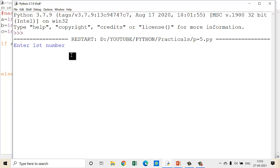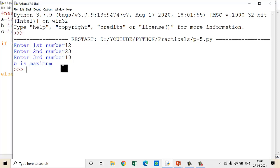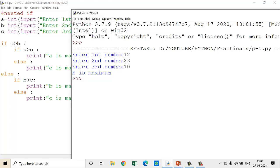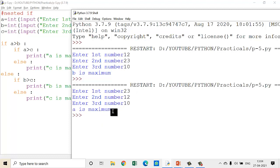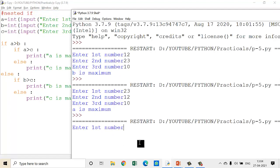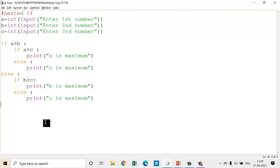Save the program and run it. Enter first number 12, second number 23, third number 10. The output is: B is maximum — so 23 is maximum. Whenever you write this kind of program, always check for all possibilities. Don't judge by only one output — check for all the remaining variables also. So here I will make A greater. Yes, for A this program also gives the correct output. Now I will check for C also: enter 12, 13, and 15. Here you can see: C is maximum. That means my logic is correct.